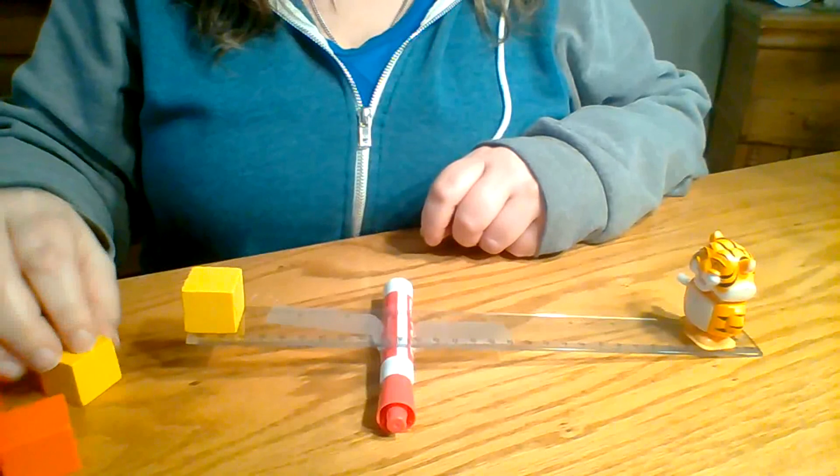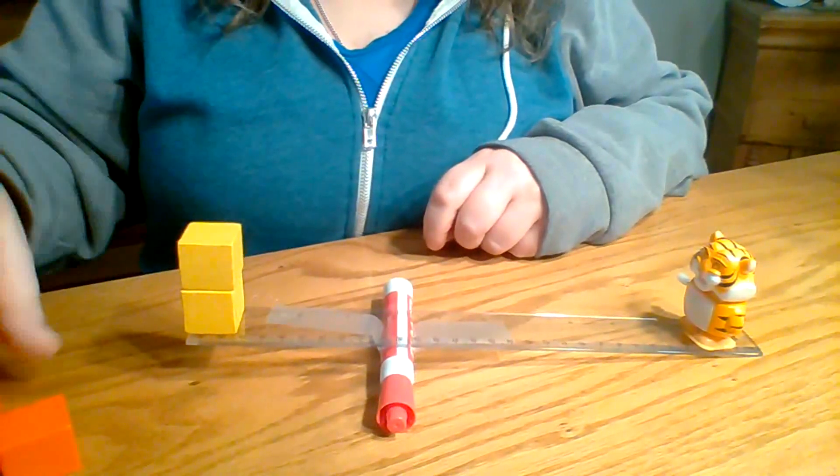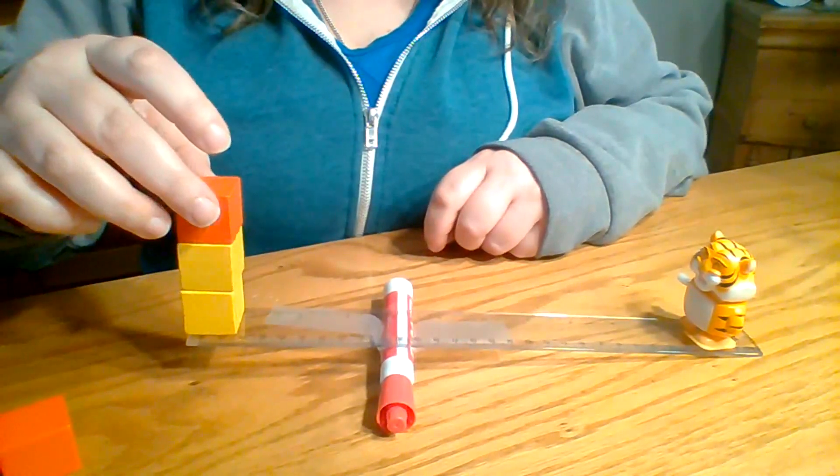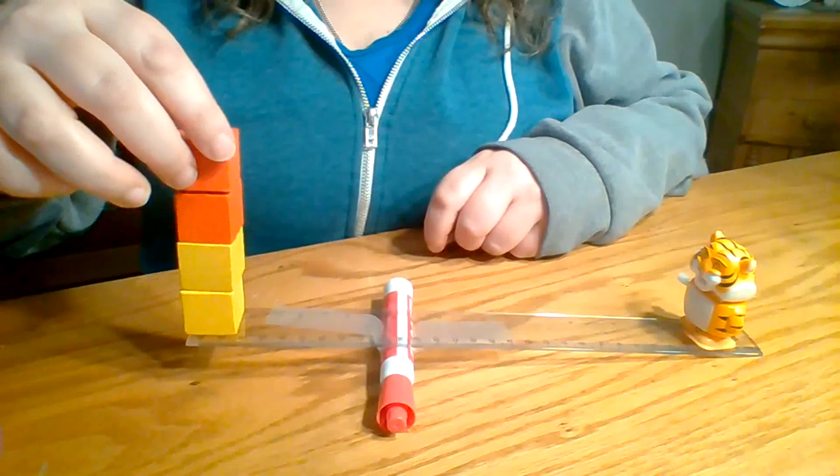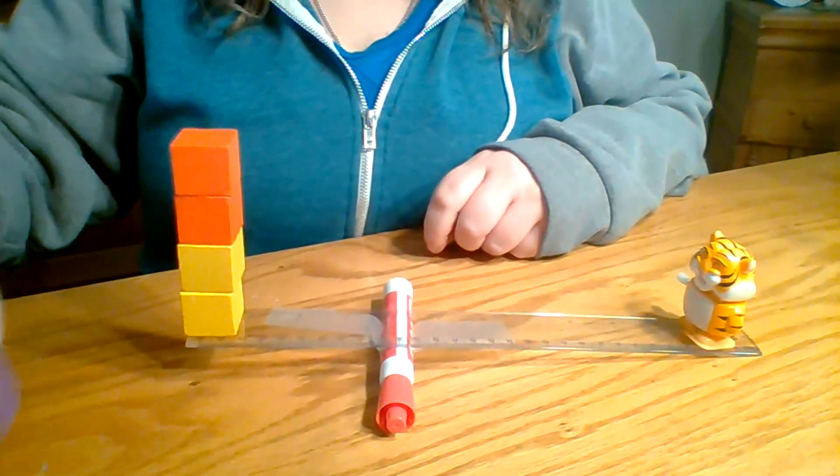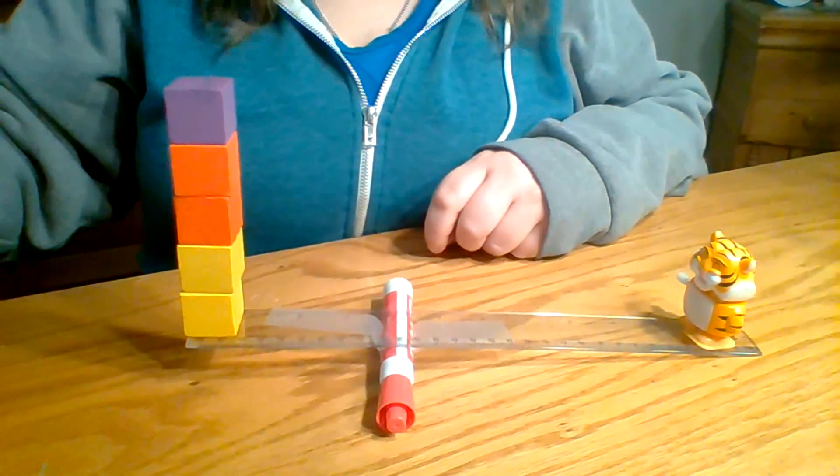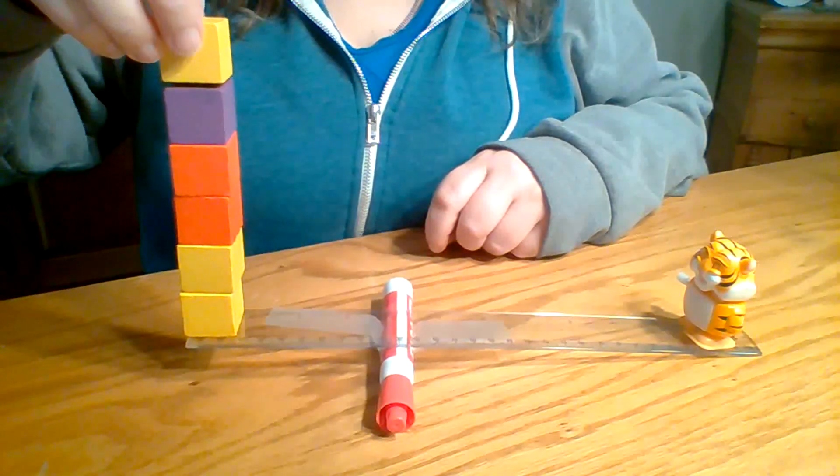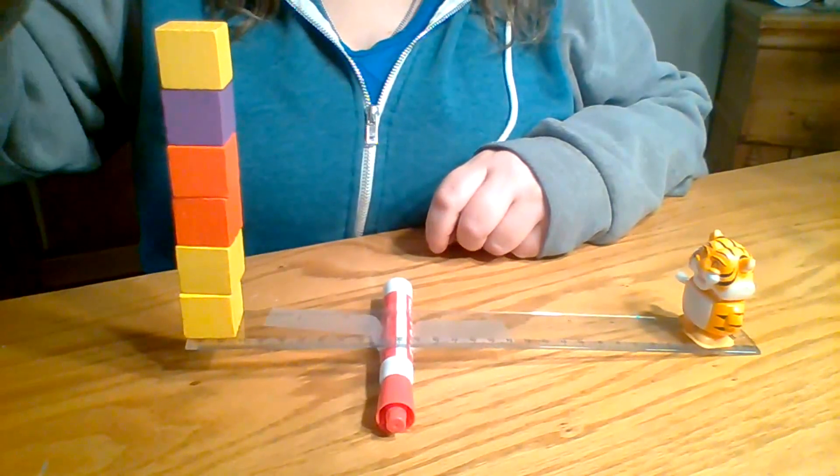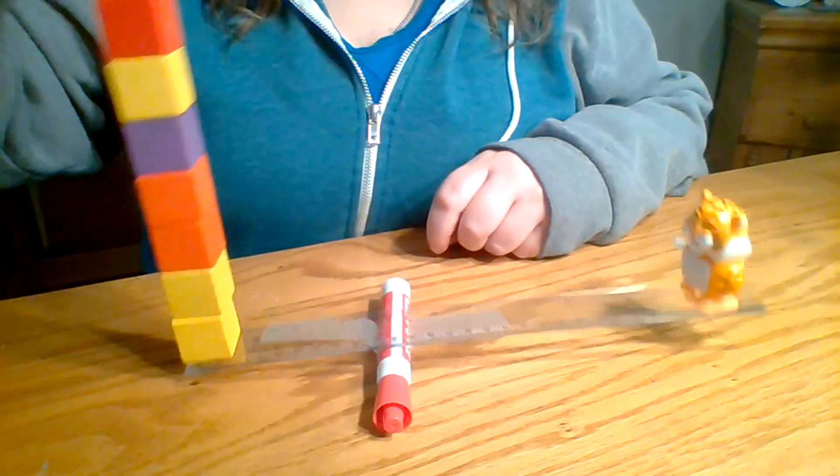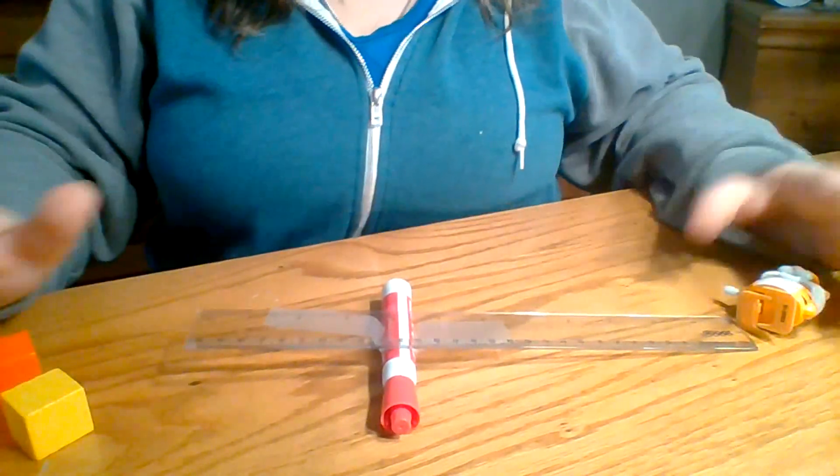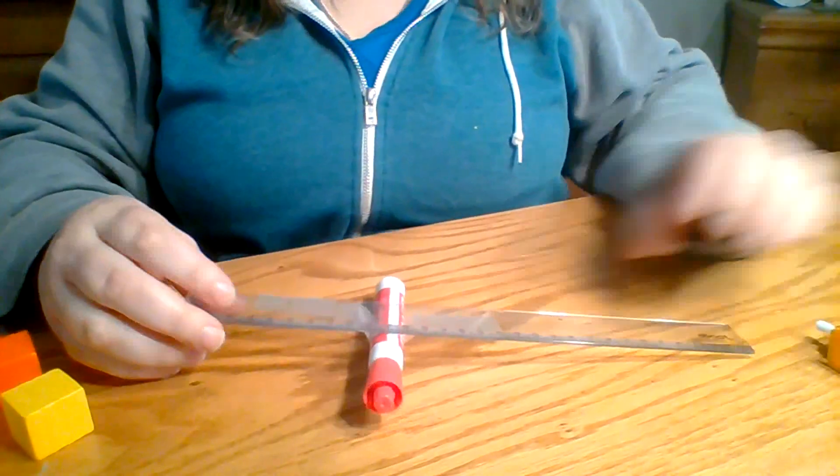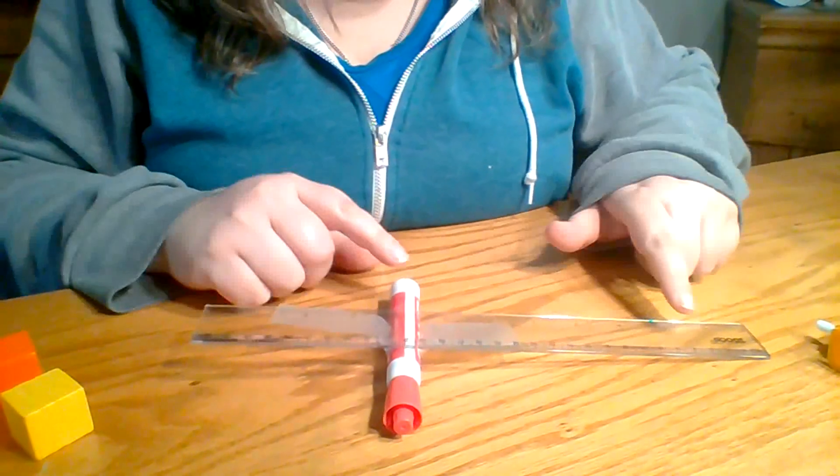One, two, three, four, five, six, seven. It took seven to make him go up just because I moved my fulcrum.